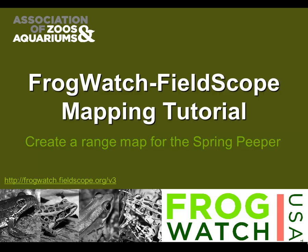Use maps to discover what kind of species are found in your state, where else those species have been observed by other FrogWatch USA volunteers, what type of wetland habitats are used by a species, and more. FrogWatch USA's mapping system is powered by FieldScope, an online data entry mapping and analysis platform developed by National Geographic Education specifically for citizen science programs like FrogWatch USA.